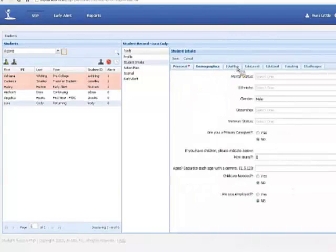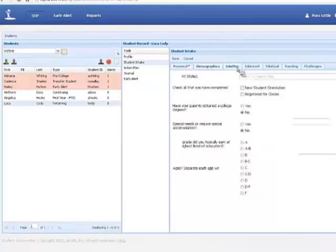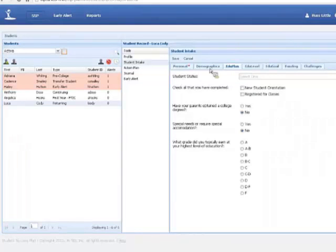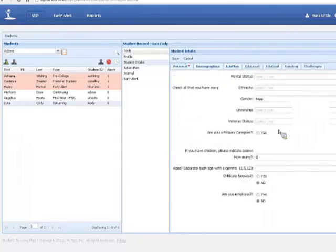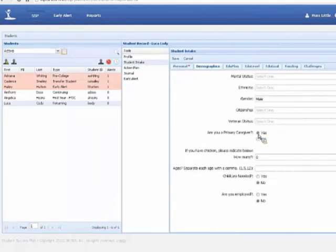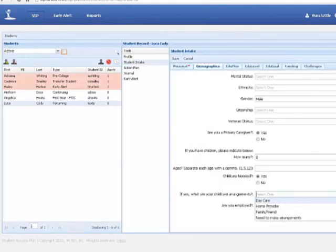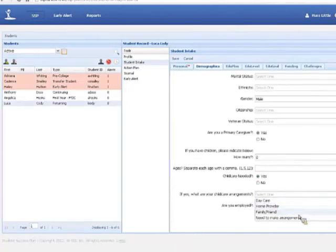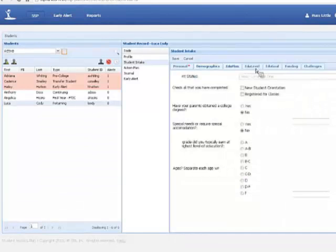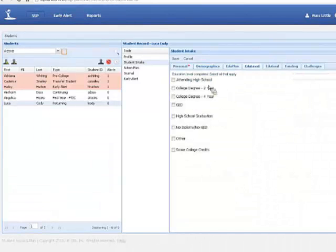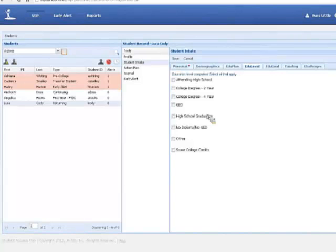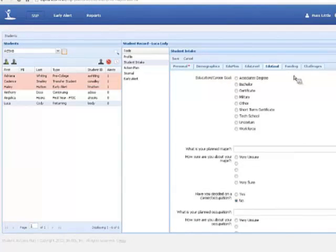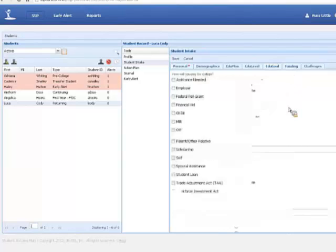There is a whole student intake process which allows us to collect a lot of data from these students that you don't typically get in a student information system. We're going to get things about their educational plans, their demographics. Things like, do you have children? Are you a primary caregiver? And if you are, how many children do you have? Do you need daycare? And if you need daycare, do you have any arrangements made? All of this stuff is configurable. So if you have different daycare arrangements, you can populate each one of these dropdowns differently through the administrative interface.